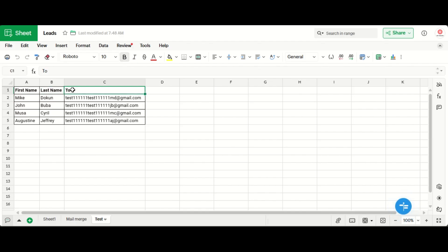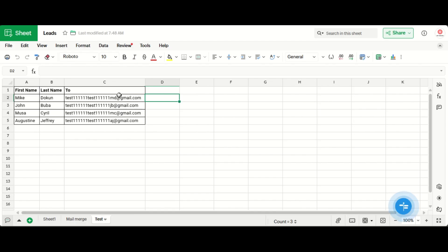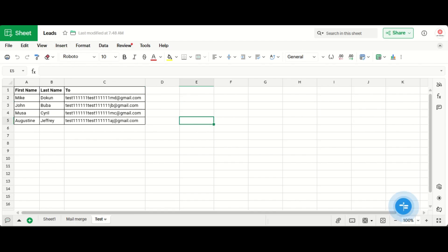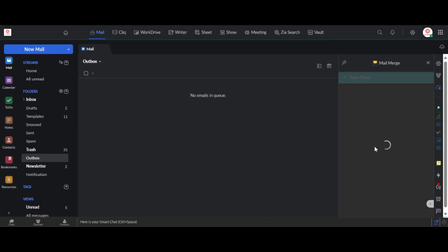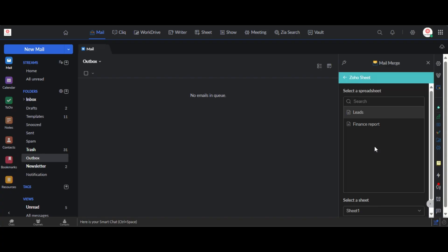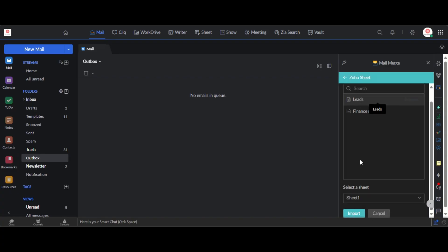So as you can see I already have an emailing list created where I have the first name, the last name, and the email addresses of the people I want to use for this test. Okay, so what I will simply do is, you can see that the worksheet name is leads, I will simply come back to Zoho mail, I will search on that Zoho sheet, I will search for sheet for leads.